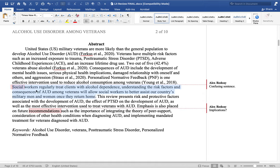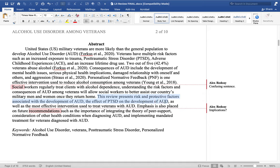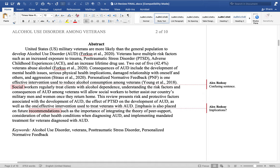There's a sentence about social workers regularly treating clients with alcohol dependence, and understanding risk factors among veterans — it's just confusing, there may be a missing word, so that whole sentence needs to be reworked. Then we move to: 'This review presents risk and protective factors associated with the development of AUD, the effect of PTSD on AUD, as well as the most effective intervention' — again, we need to revise that to 'one effective intervention.'